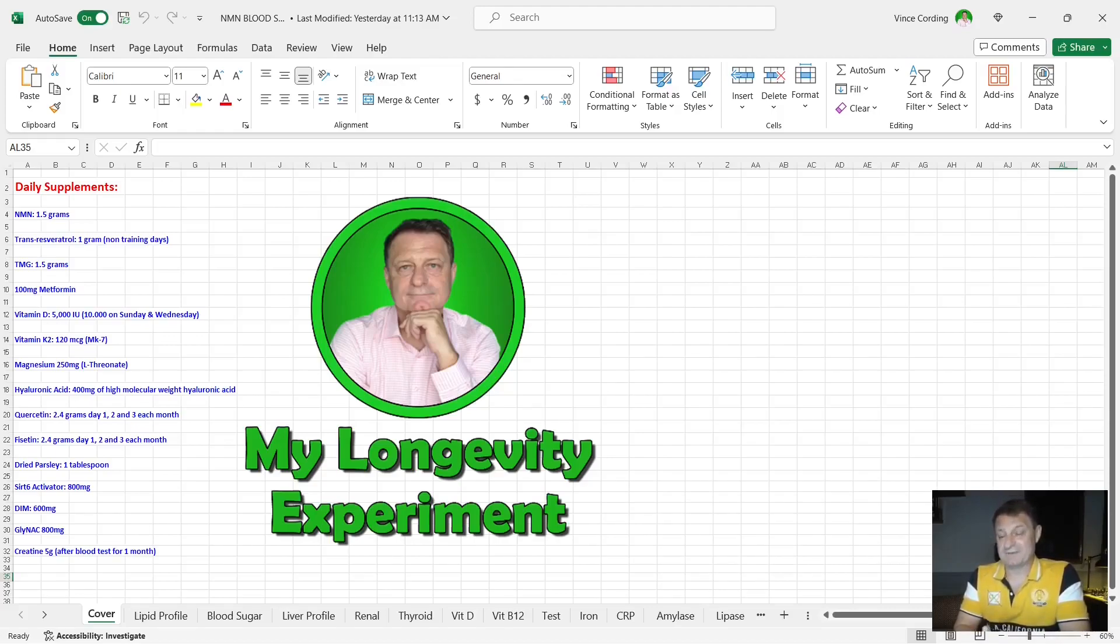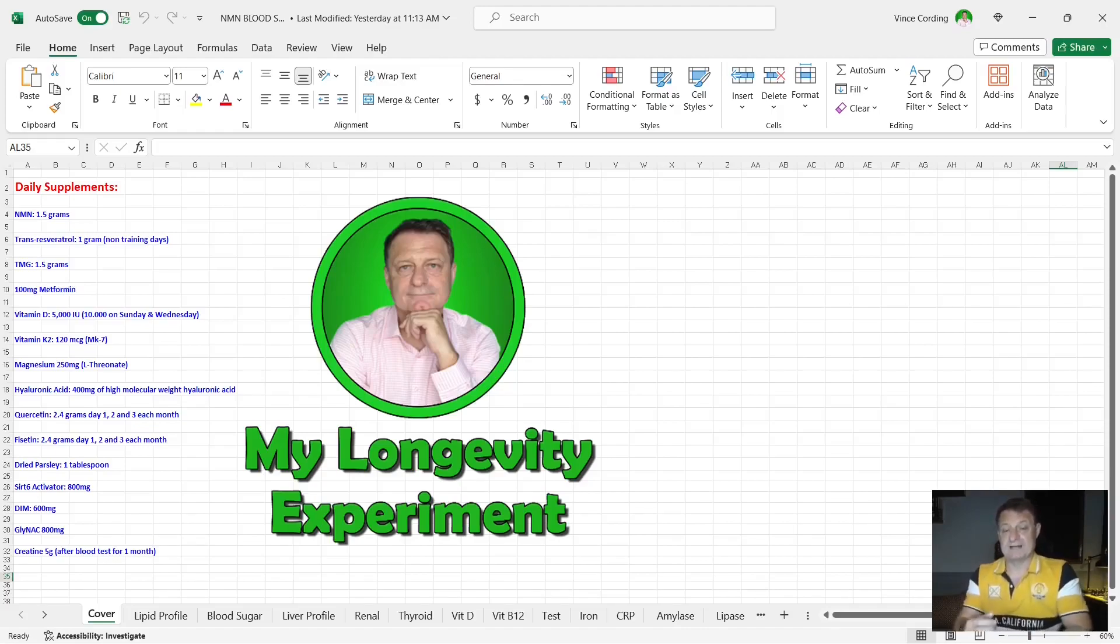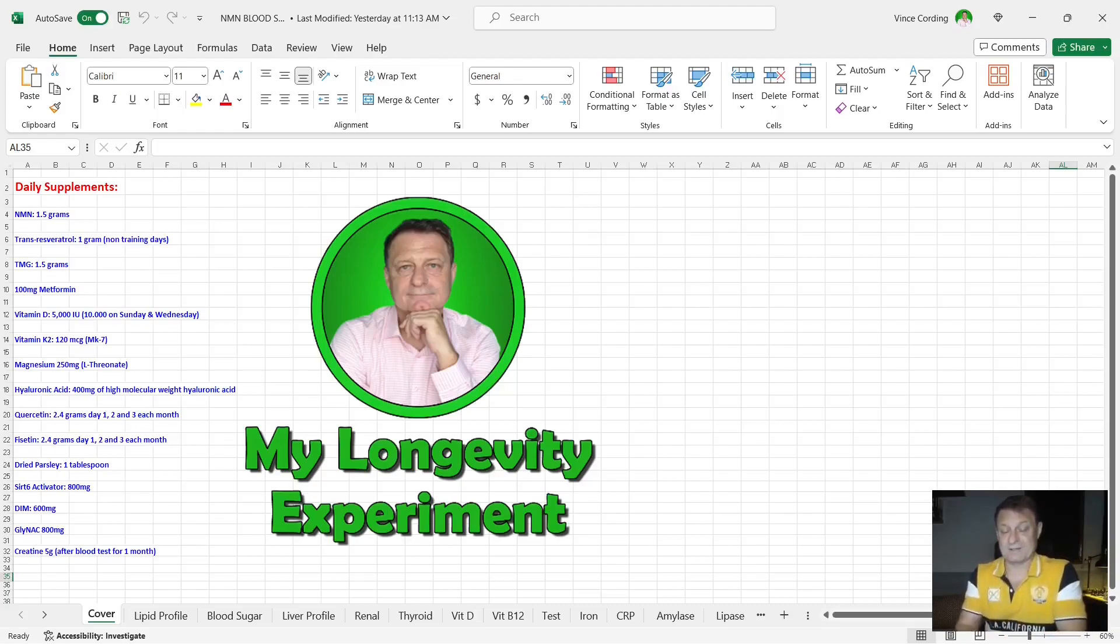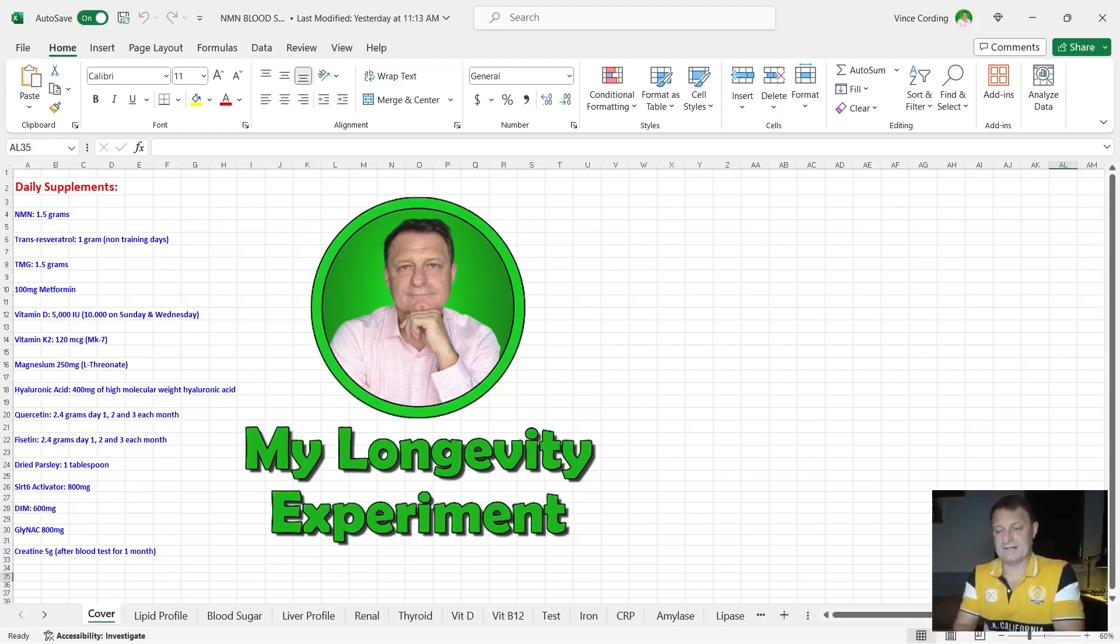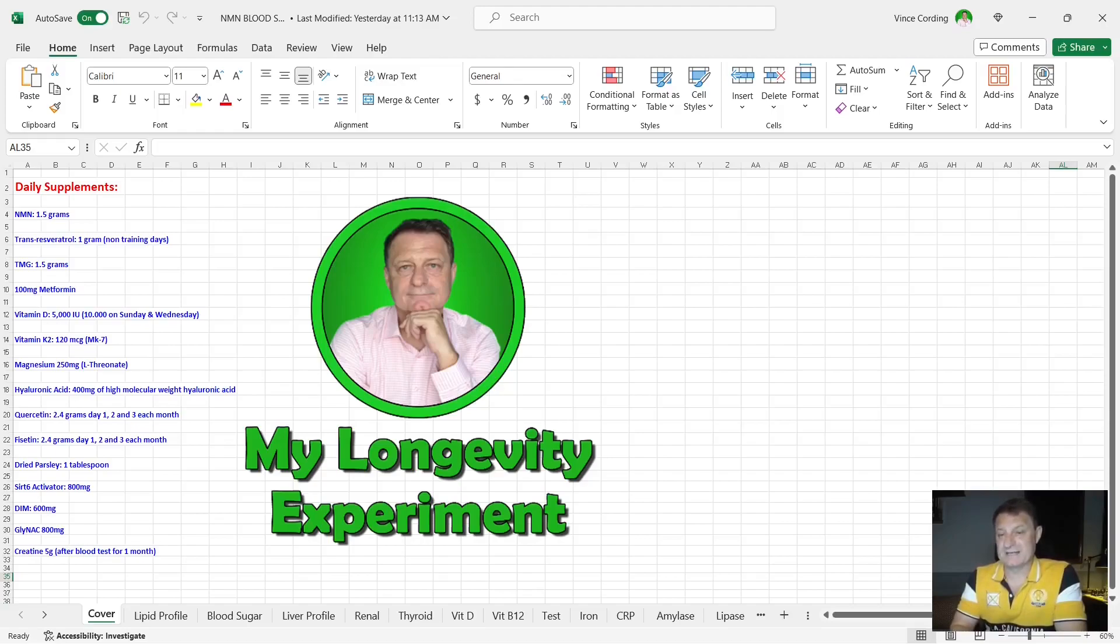After this blood test was completed and we got home, I then mix in five grams of creatine into my coffee for the next 30 days. So it's 30 days on, 60 off, then blood test, and then 30 days back on. That's it for the supplements I was taking when this blood test was taken.